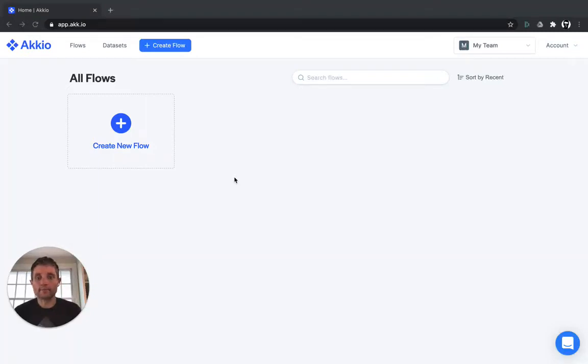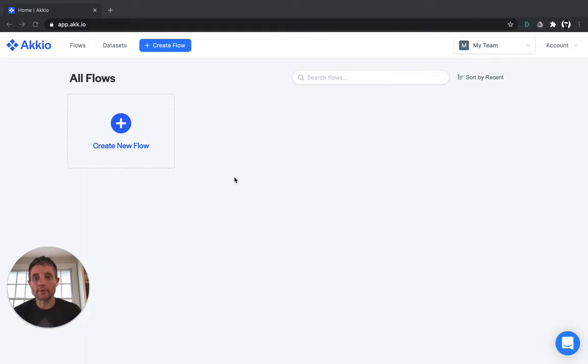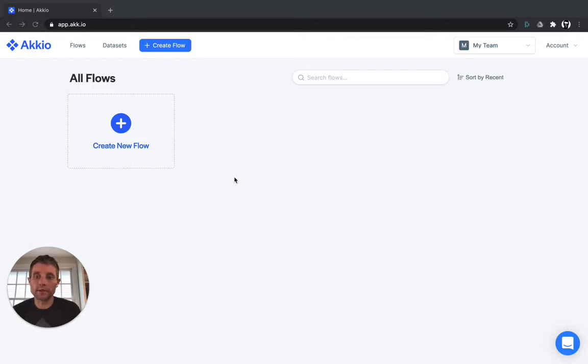Hi, I'm John from Accio. Forecasting is one of the coolest applications of machine learning. You can build a model that takes historic data and historic outcomes and then predicts future outcomes.